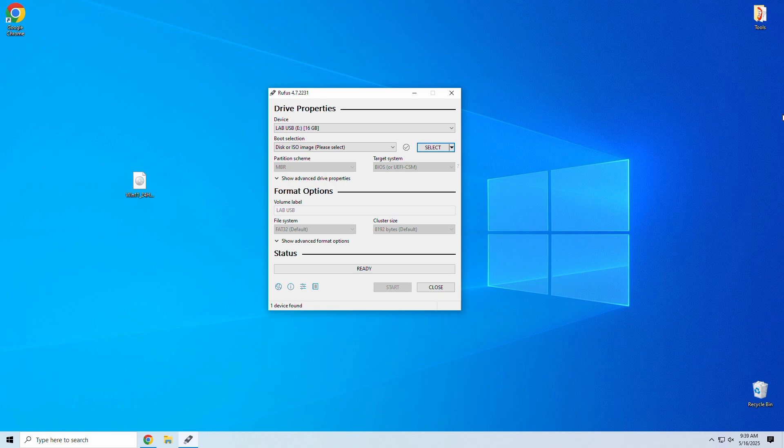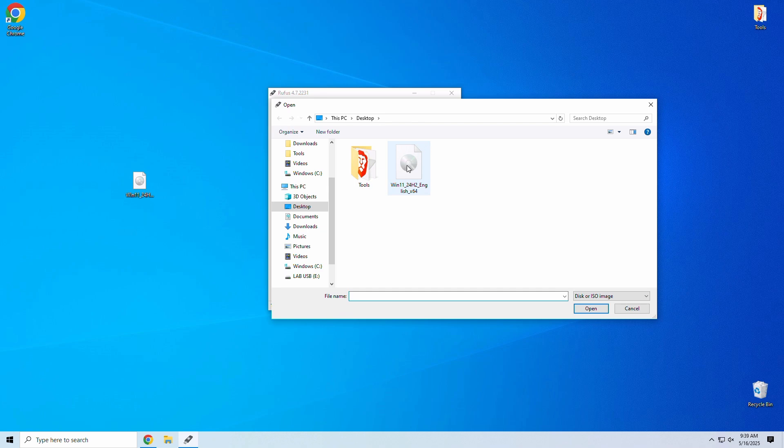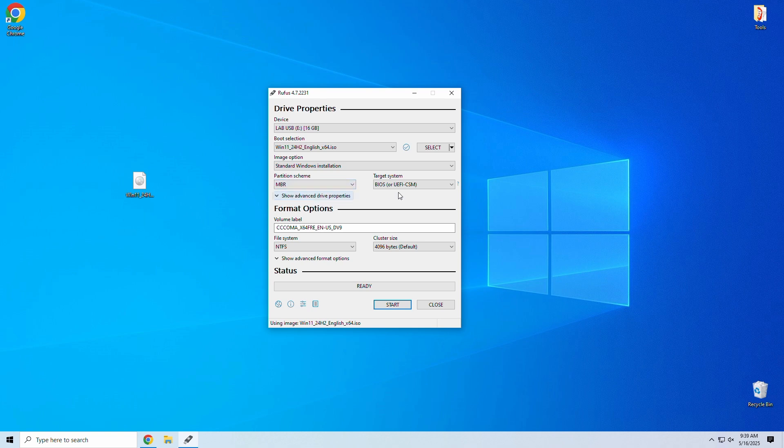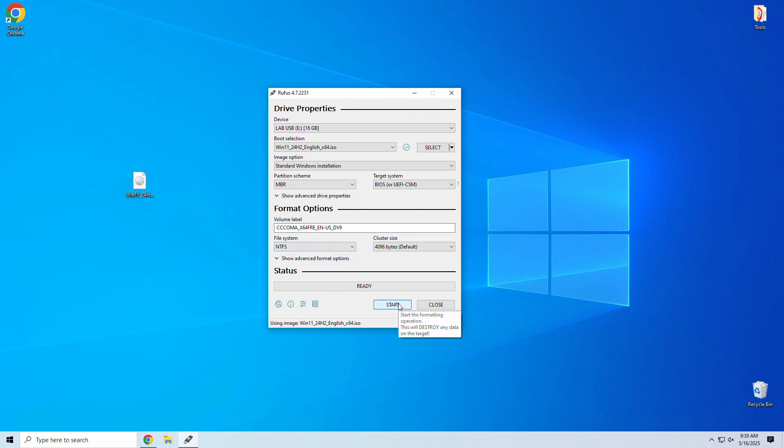Let's launch Rufus, select your USB under device if it doesn't automatically select it, and then select the Windows 11 ISO you downloaded earlier. Now you can select your partition scheme. If your PC is super old, it may be best to start by selecting MBR, otherwise go with GPT. This test PC is 13 years old with MBR drive, so I'll go with MBR for this instance.